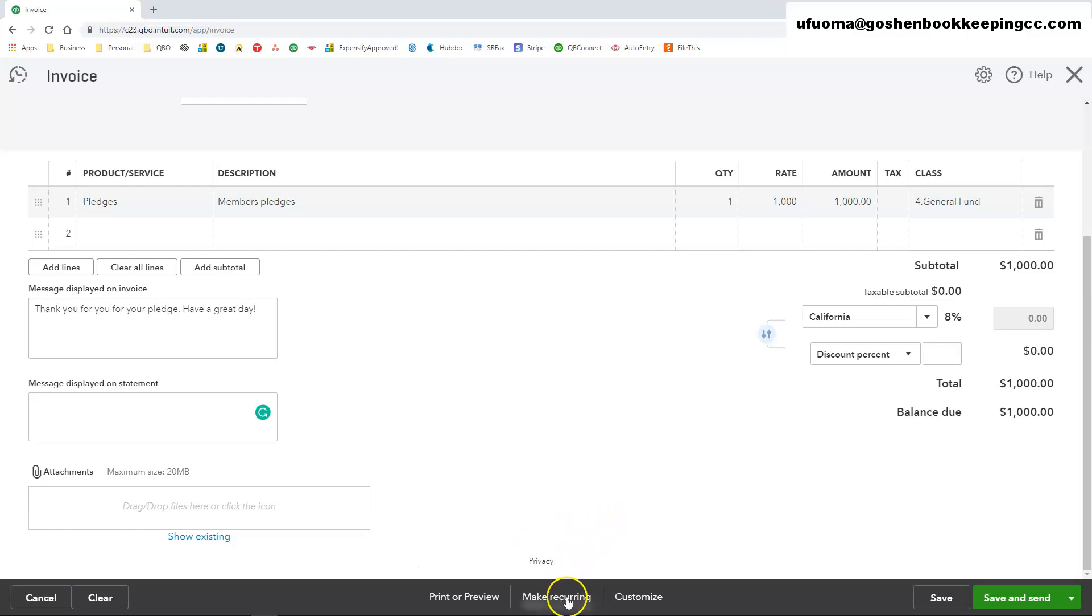You can make this invoice recurring. If this is a recurring amount that you constantly charge the same customer every single time, same interval, you can create a template that recurs every single time.